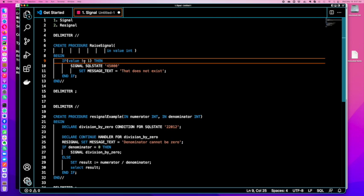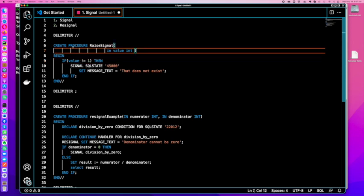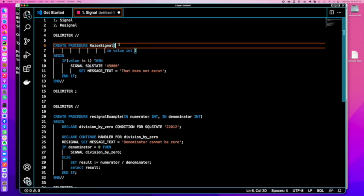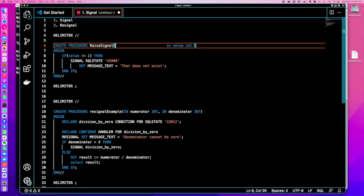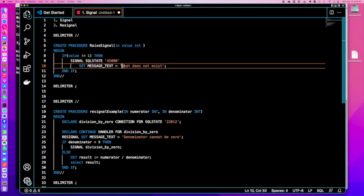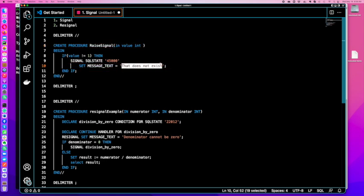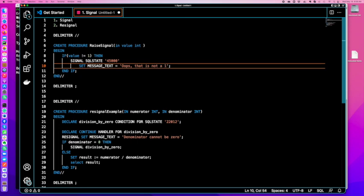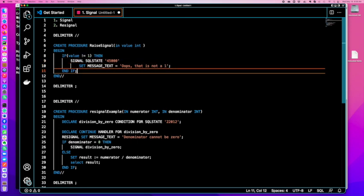Let me change this. In this procedure, let me clean this up a little bit. We're going to create this thing called raise signal and give it a value. Right now we'll make it really simple. If the value is not equal to one, then it's going to say that does not exist. But instead of that, we're going to say that is not a one.